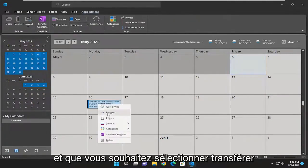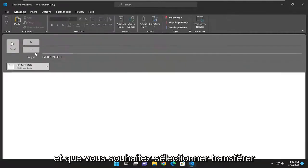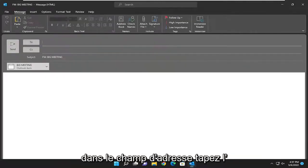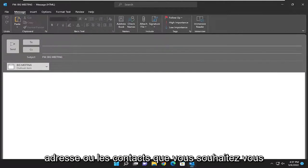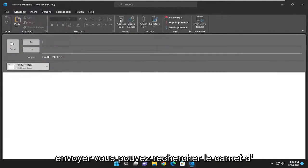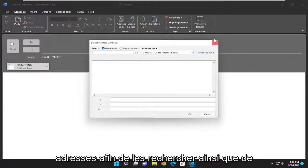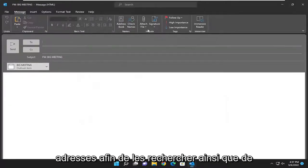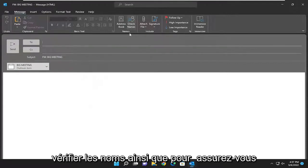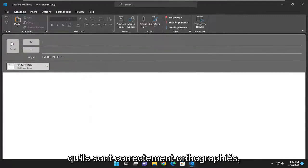Select forward. In the to address field, type in the address or contacts you want to send it to. You can search the address book to find them, as well as check names to make sure they are spelled correctly.